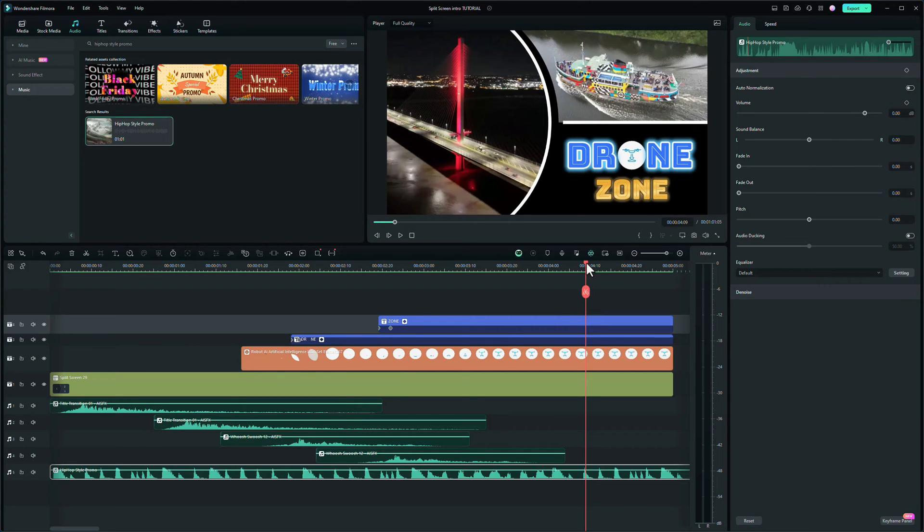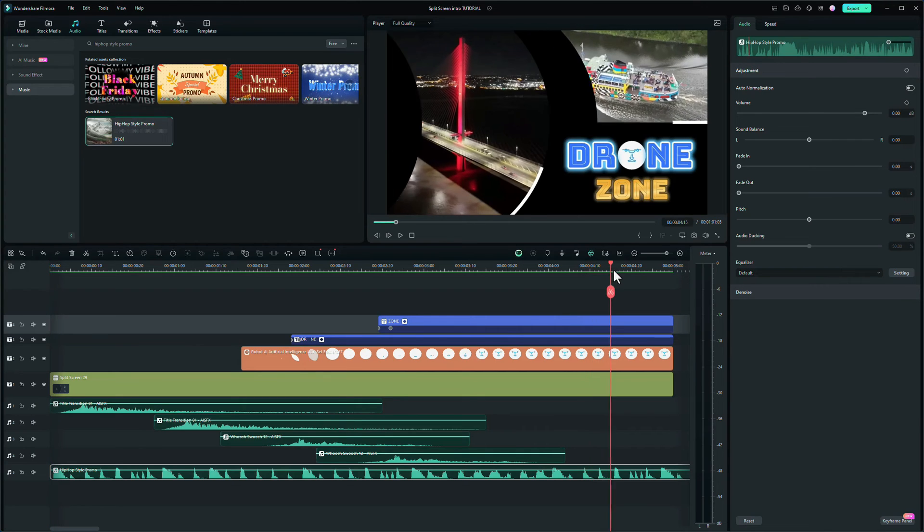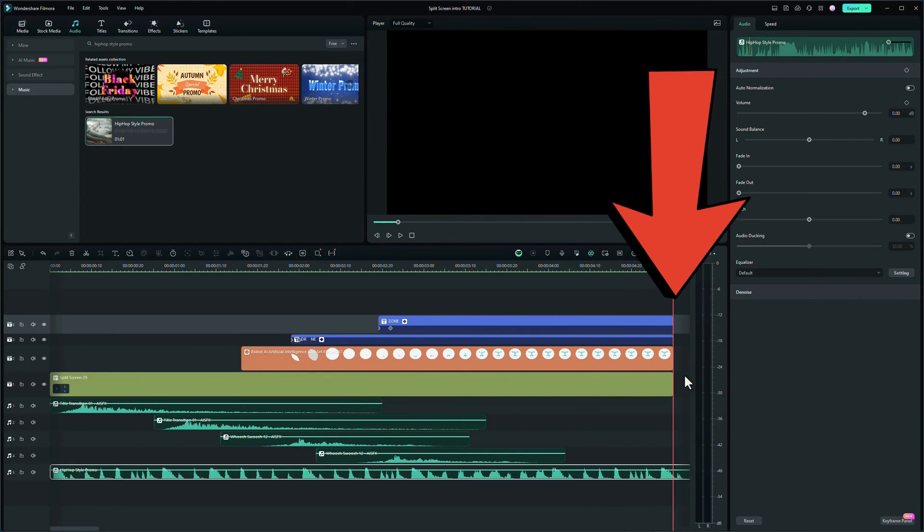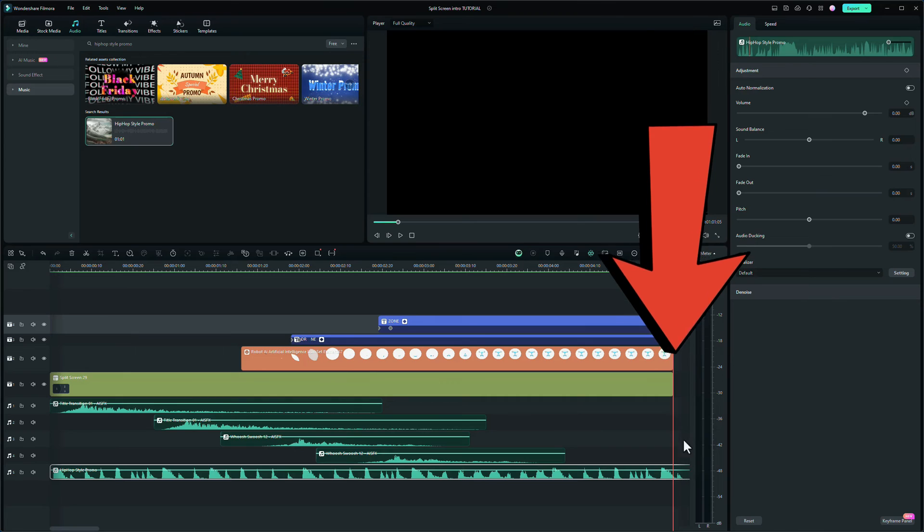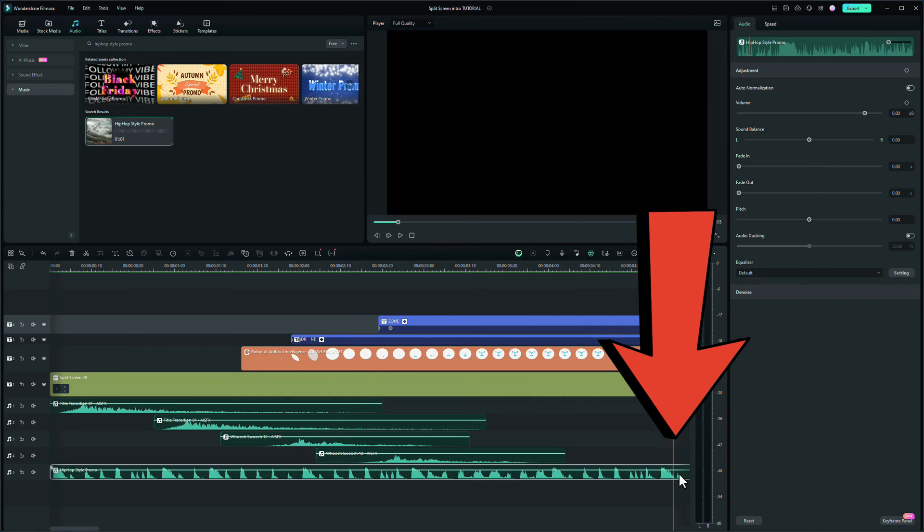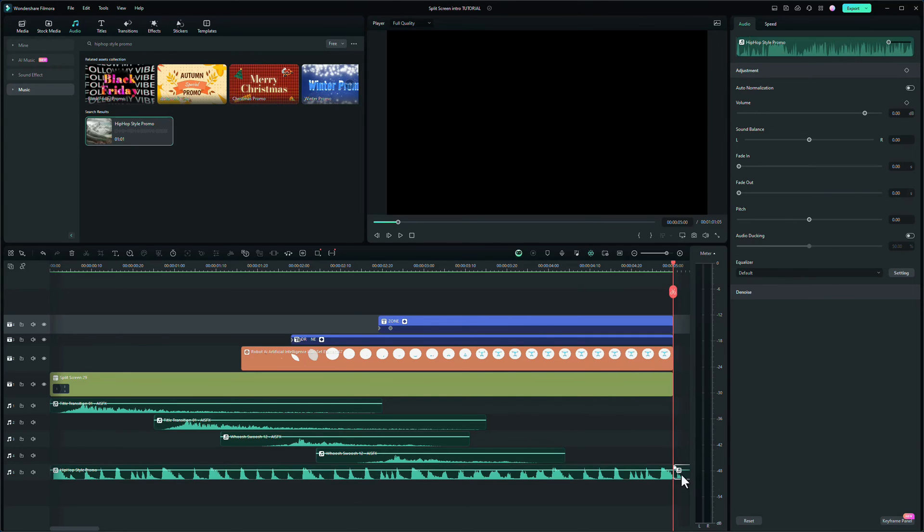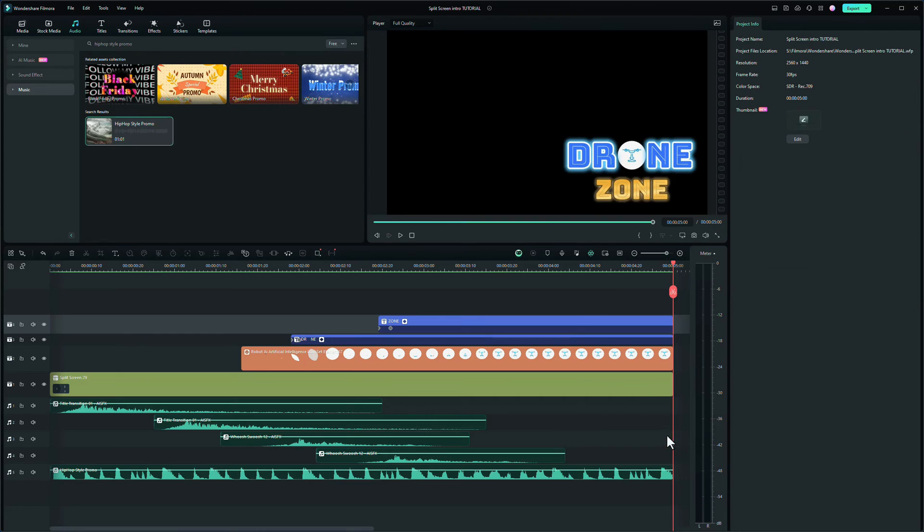What we need to do now is go to the end of the clip where the split screen ends, and we need to delete the end of this music here. We don't need that. So click and delete.